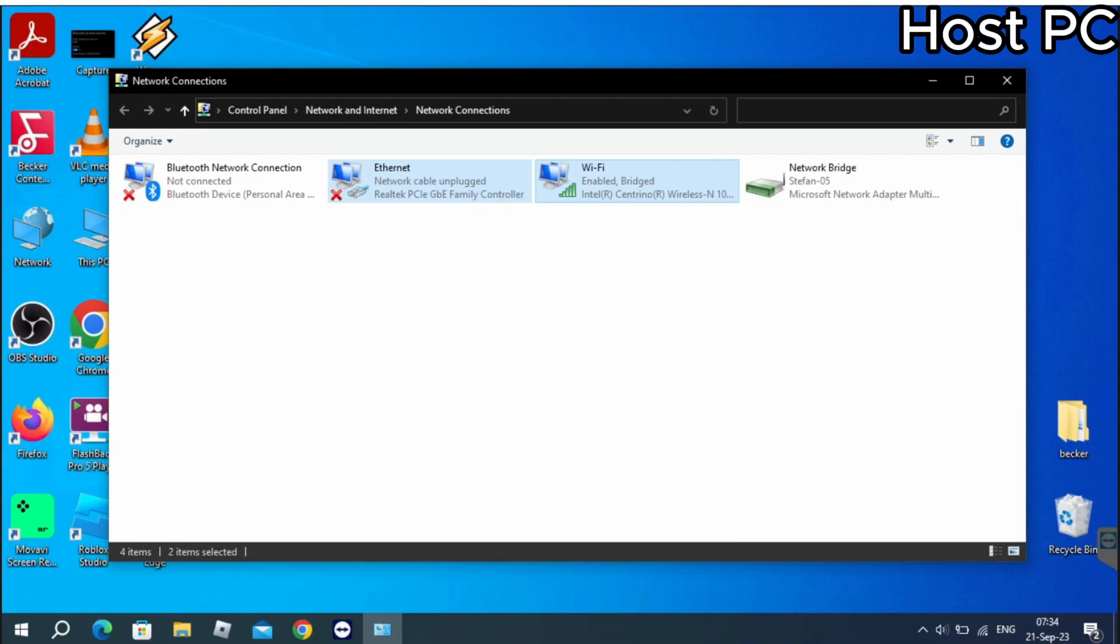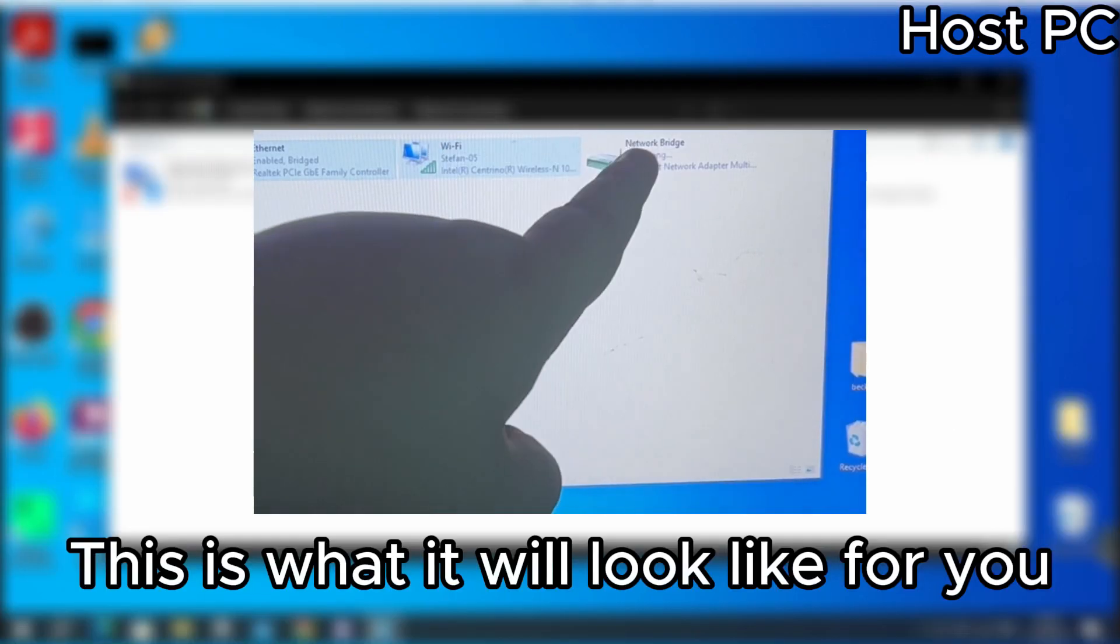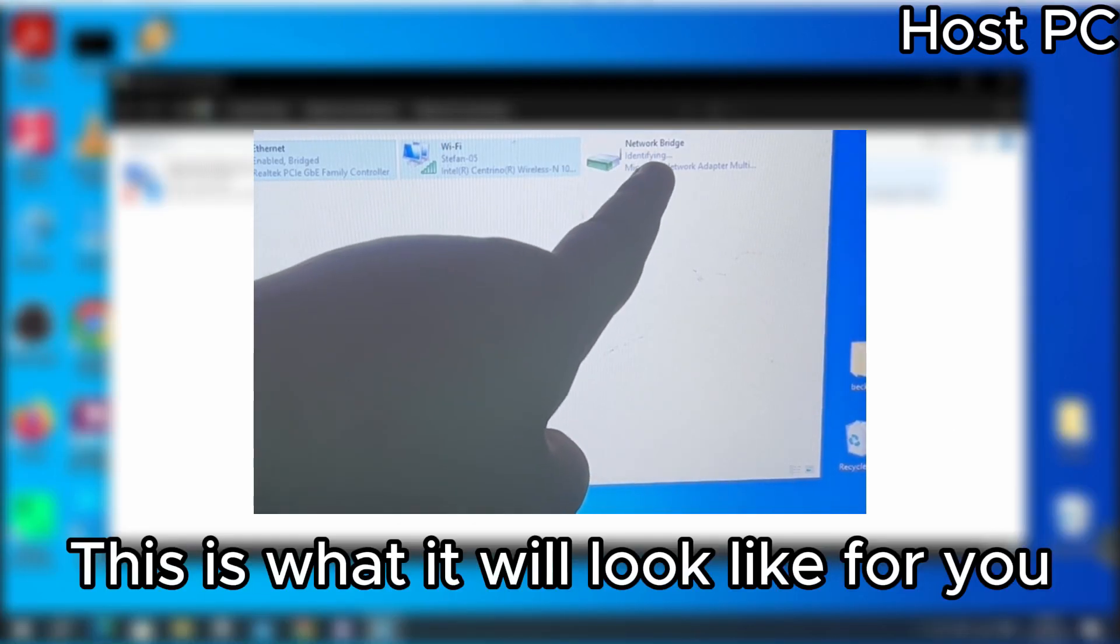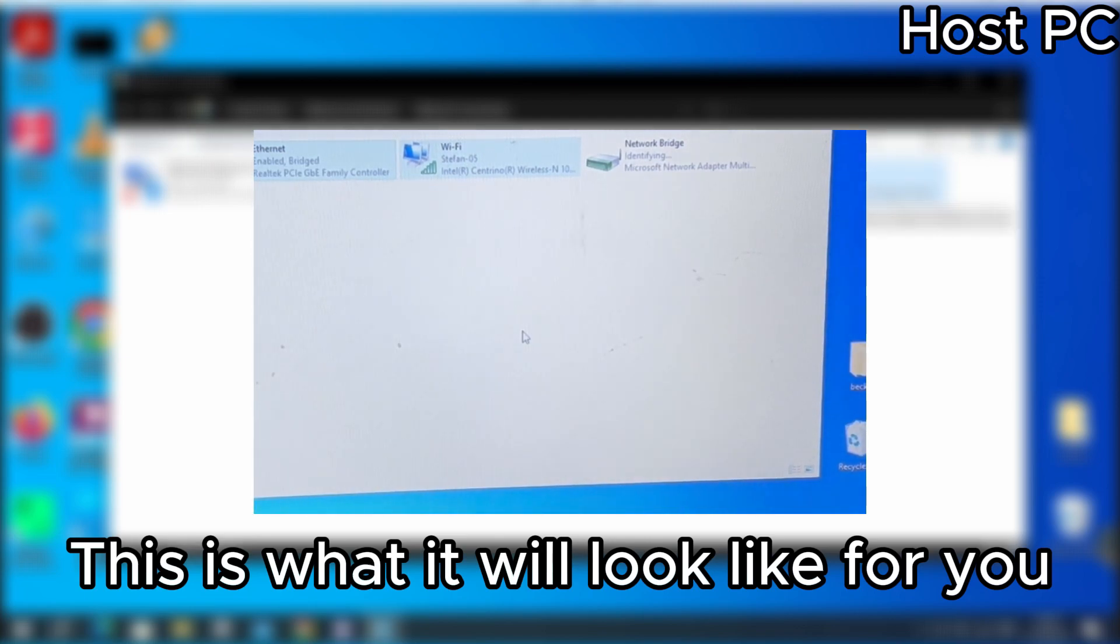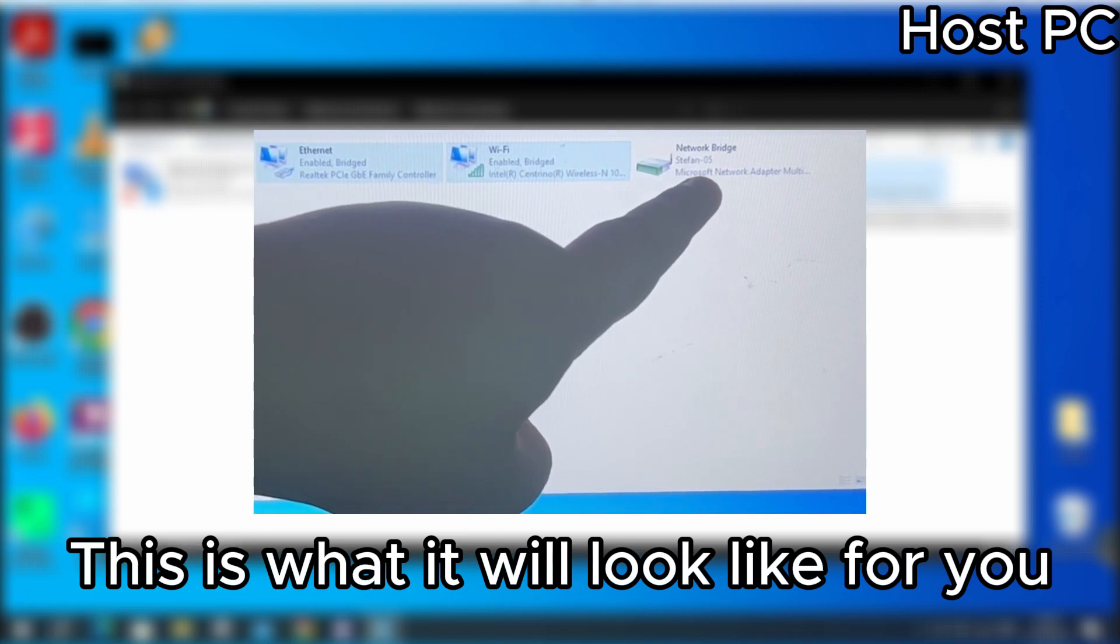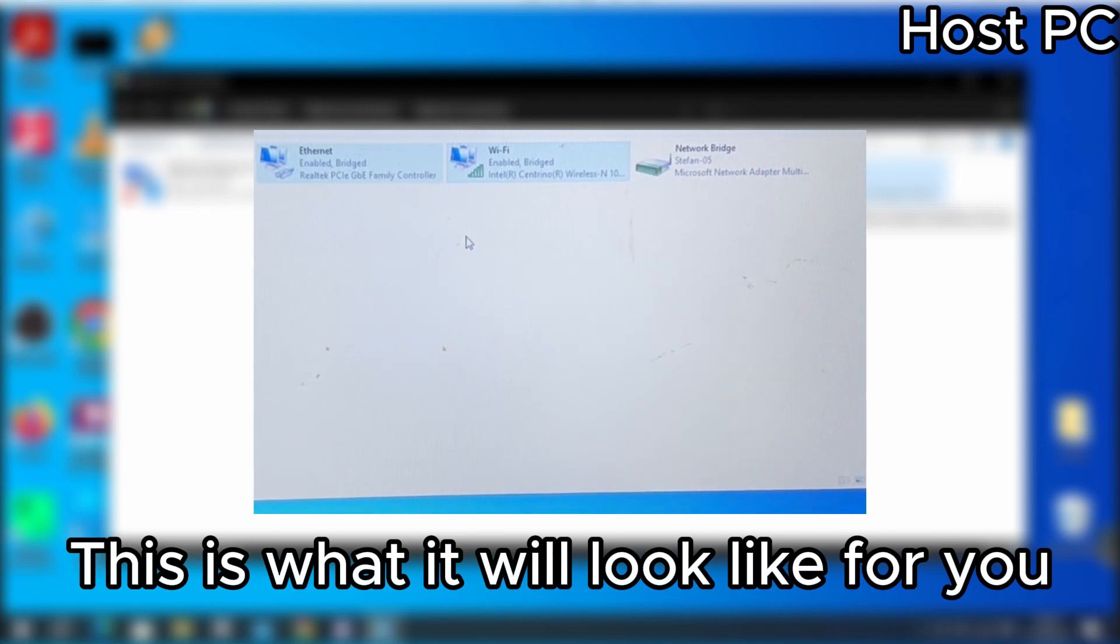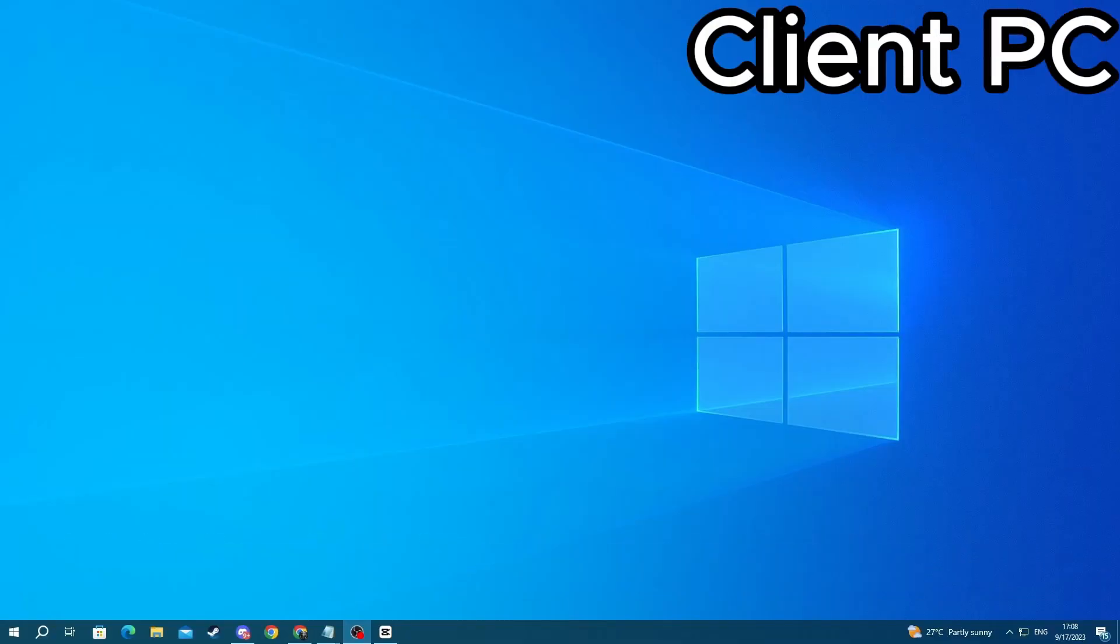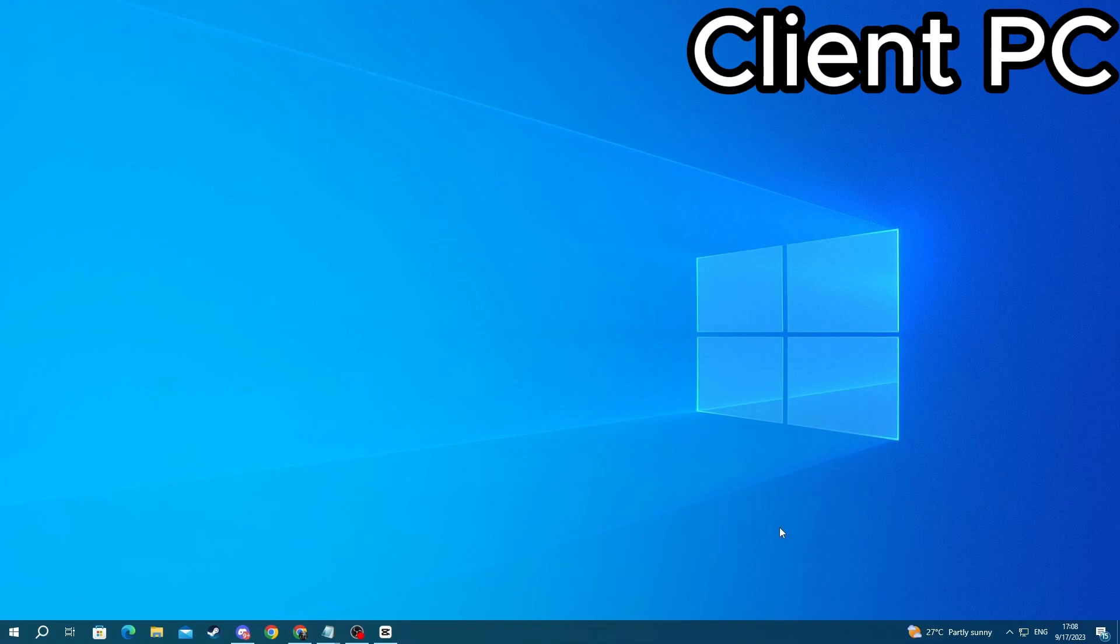Then you will see this network bridge appear on your host PC and you will need to wait for it to finish saying identifying. Once it stops saying identifying right here in the network bridge, you can go over to your client PC and see if you are connected. The connection might take up to a few seconds or a minute. That is it for this video.